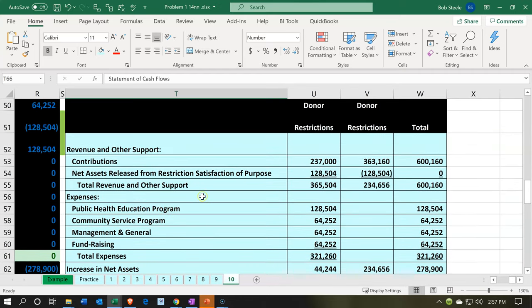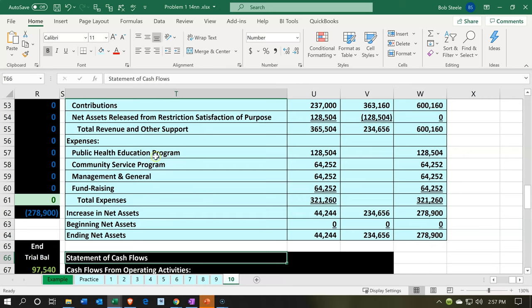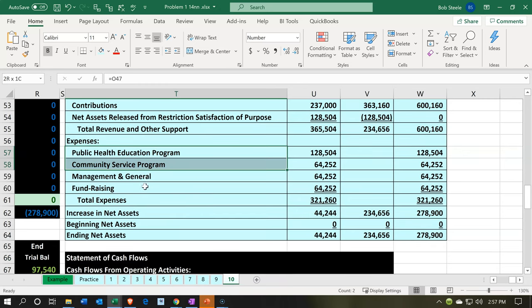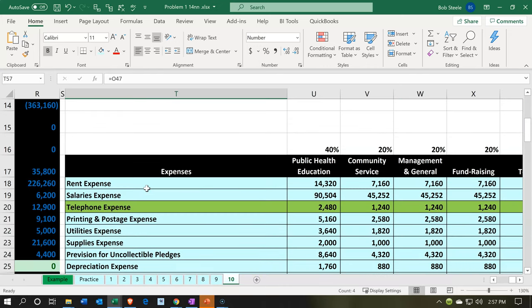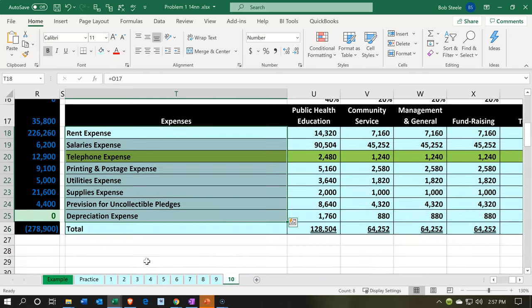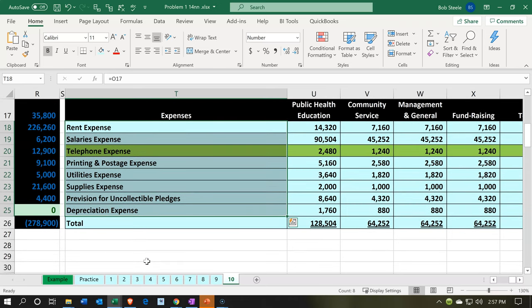The grouping here is by nature rather than by function, because that's how QuickBooks sets it up. Our target example is by function, breaking it out by function and nature with another report. We can use classes to break out the expenses by what they're used for — programs, admin, fundraising. We'll do that in a future presentation.